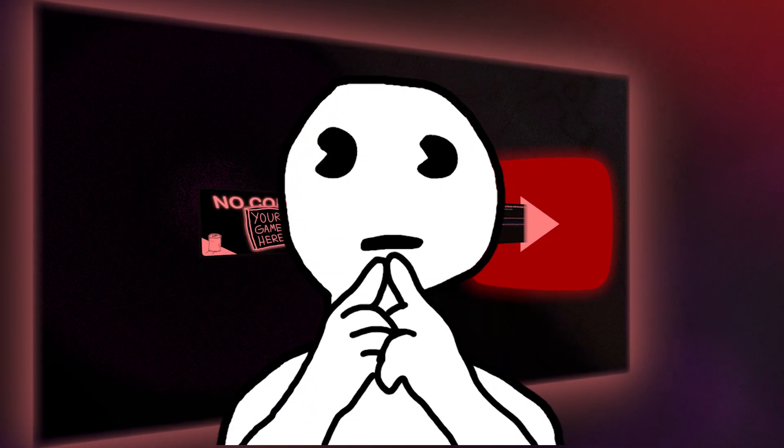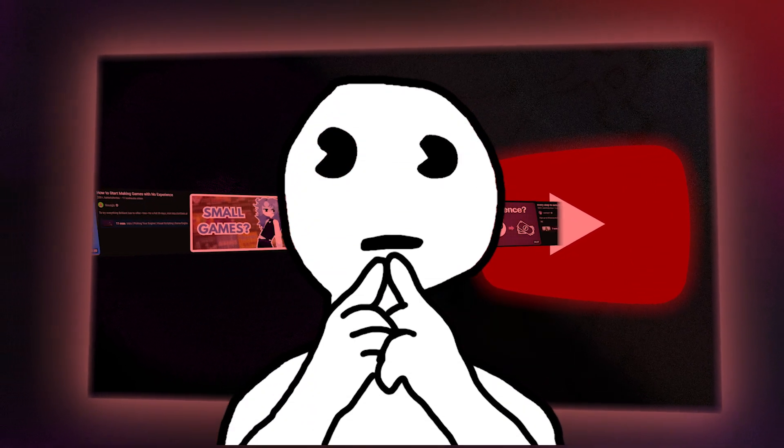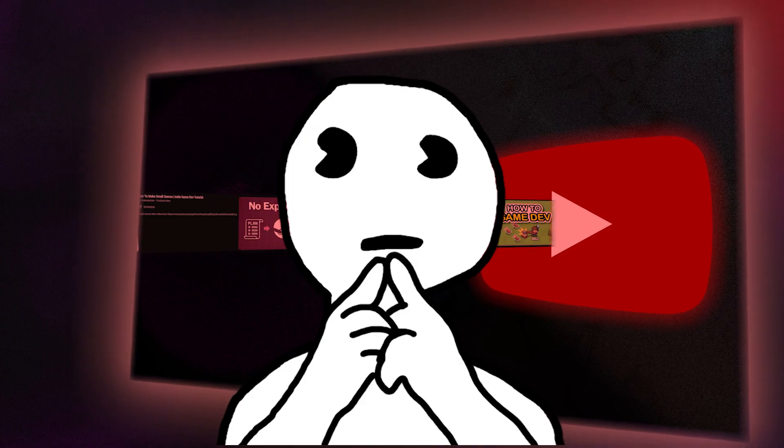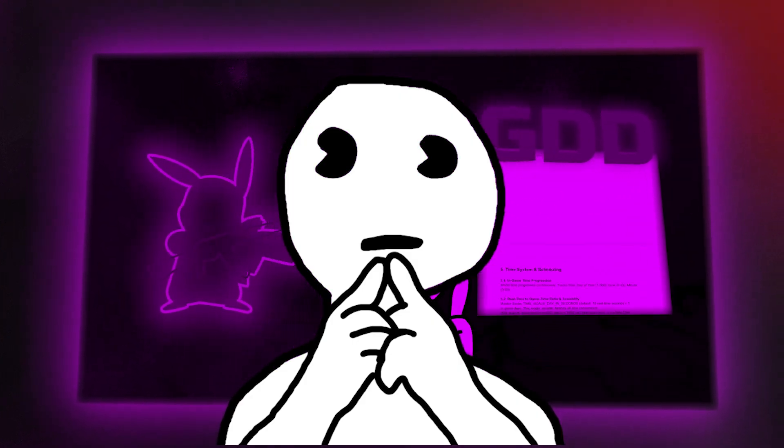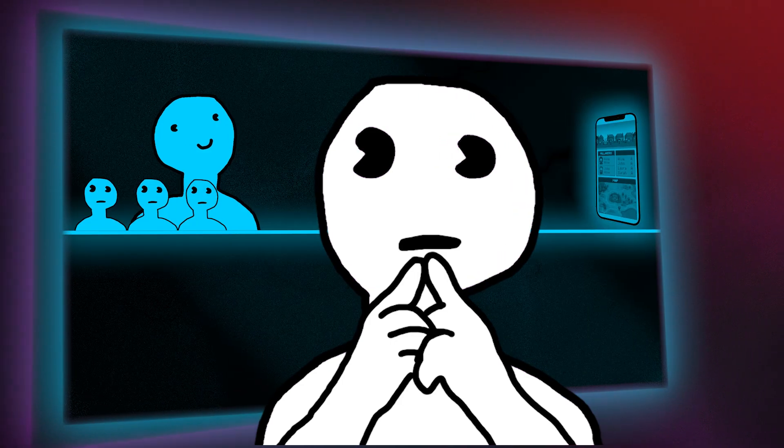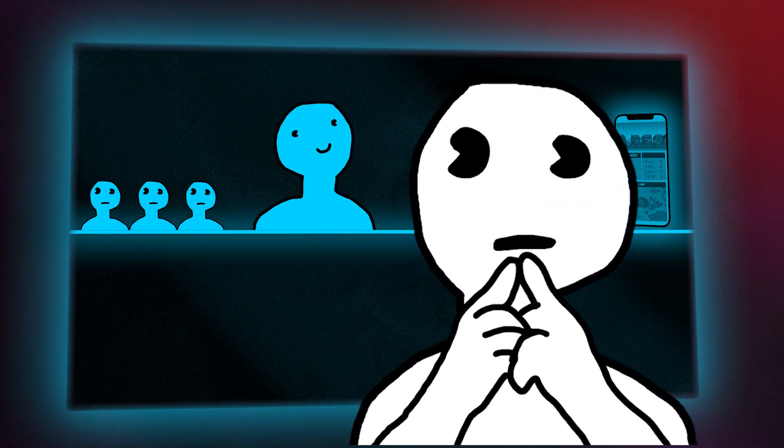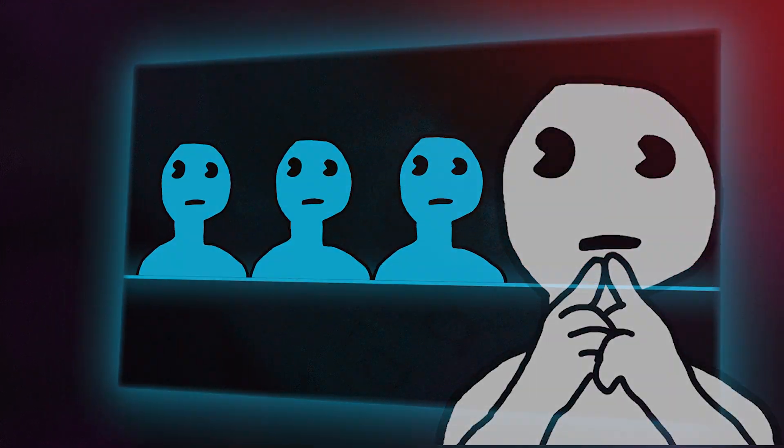So, my last video ignited a major debate. Not just about game design documents, but about what a smart start in game development really looks like.